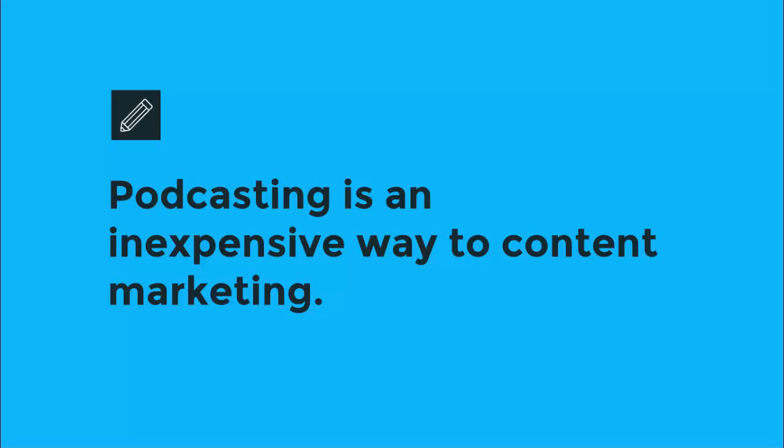Finally, while reading a blog is fine, hearing someone speak is even better. Podcasting allows you to add the warmth of a human voice to your message. Your voice becomes a way to build trust even faster with your target audience.